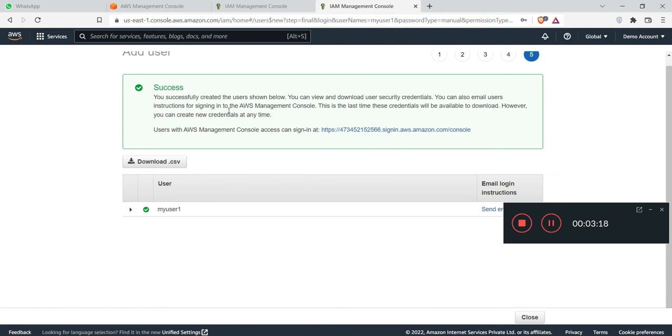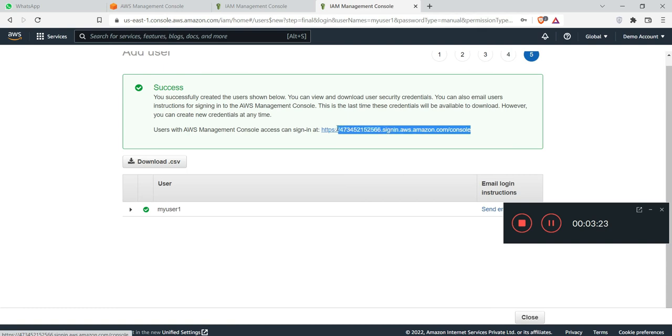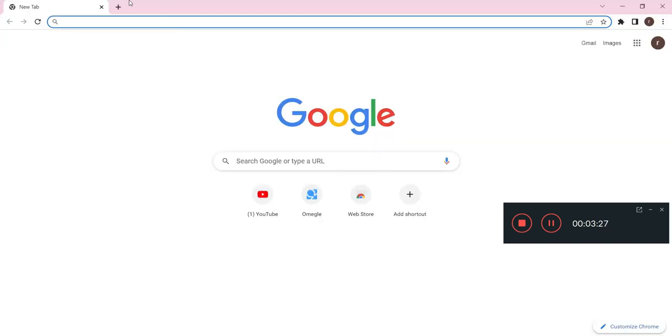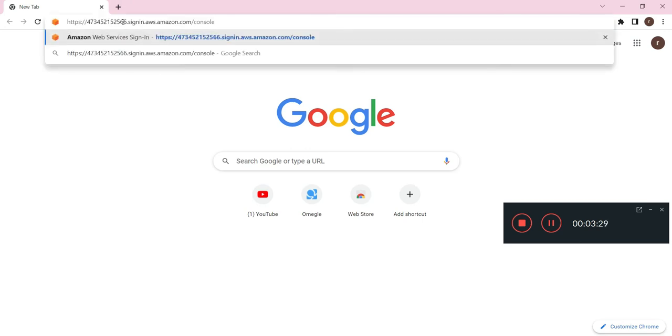Okay, so my user is successfully created. Just copy this URL and go to your another browser and paste there.